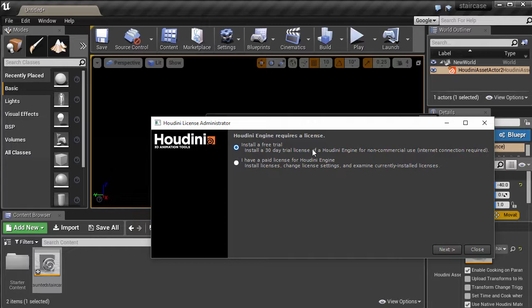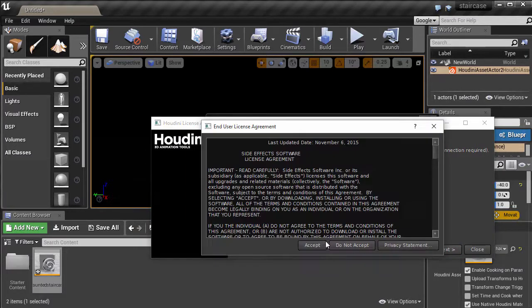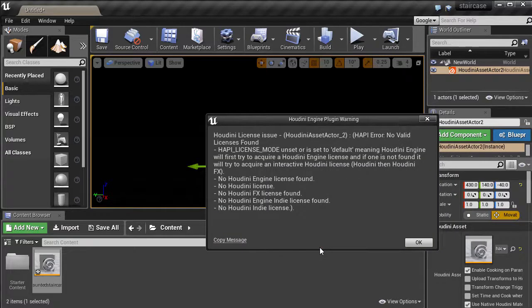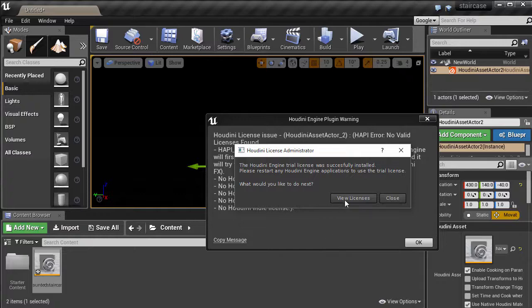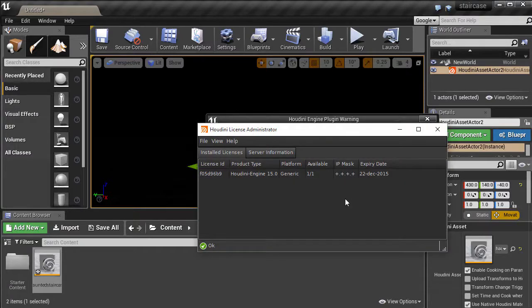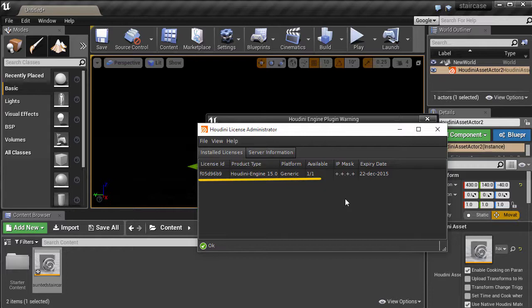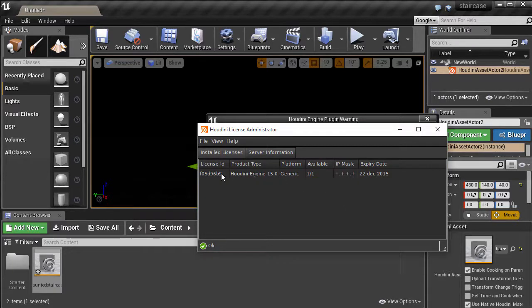We need to get a trial license of Houdini Engine, so follow the prompts. And we have our trial license. You can click on View Licenses if you wish. You can see that there is only the trial license of Houdini Engine and not the Houdini application. If you have a commercial or indie license of Houdini, this step is not necessary and your asset will automatically load in the Unreal Editor.